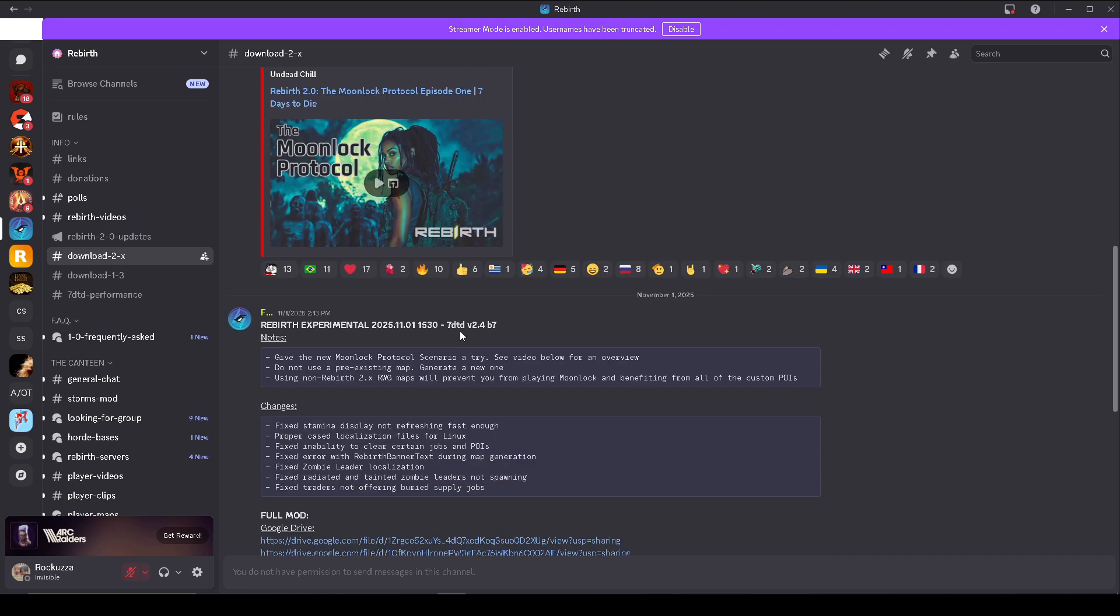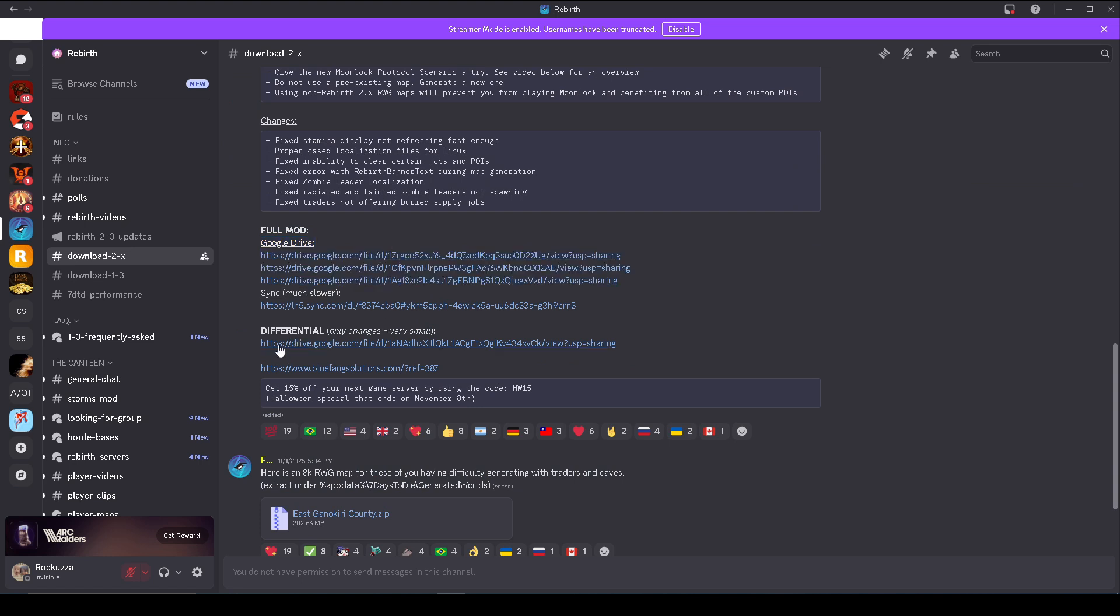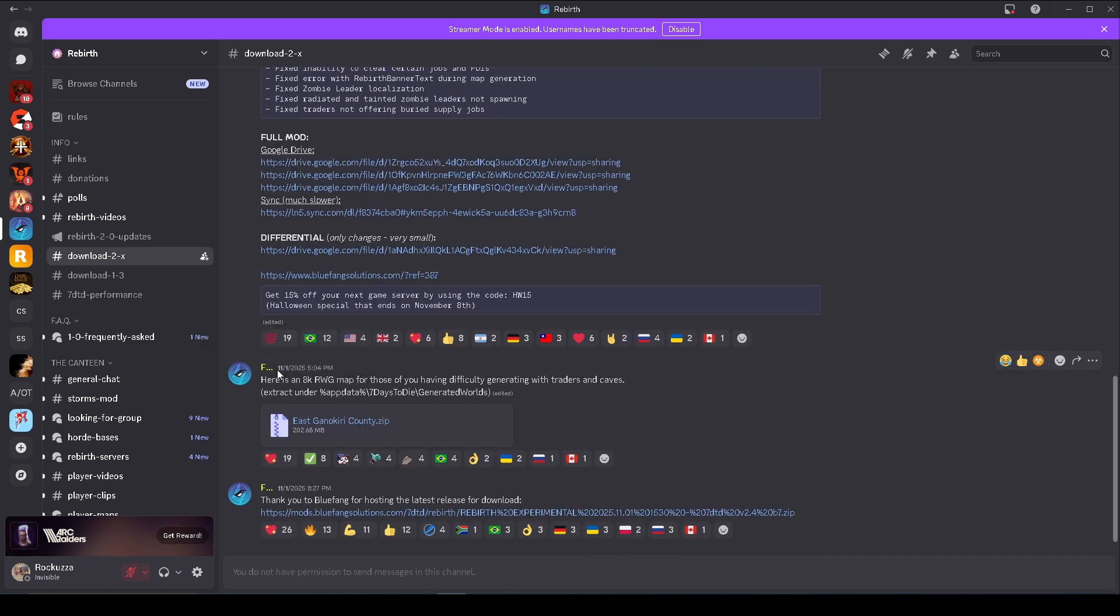you should see the full mod section right here and the Google Drive sections right here. And if you click on any of these links it will prompt you to download the mods. And if you do want to download the mods from the Blue Fang Solutions, the link is down here below.